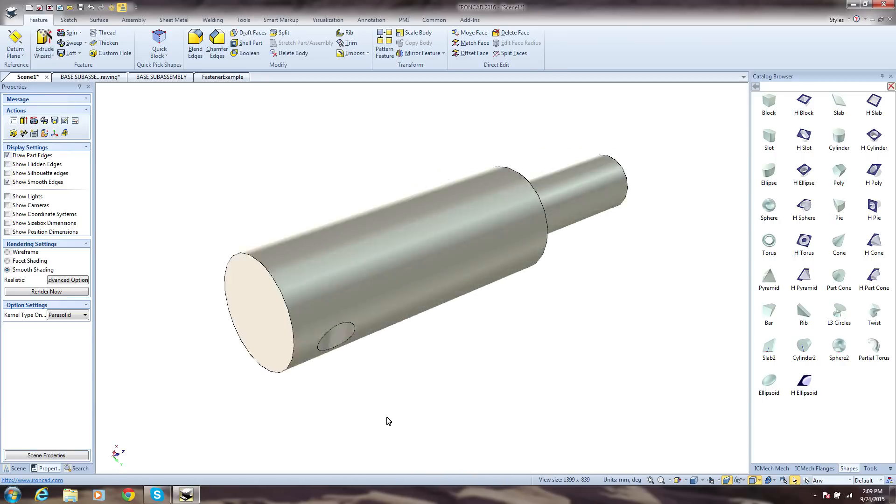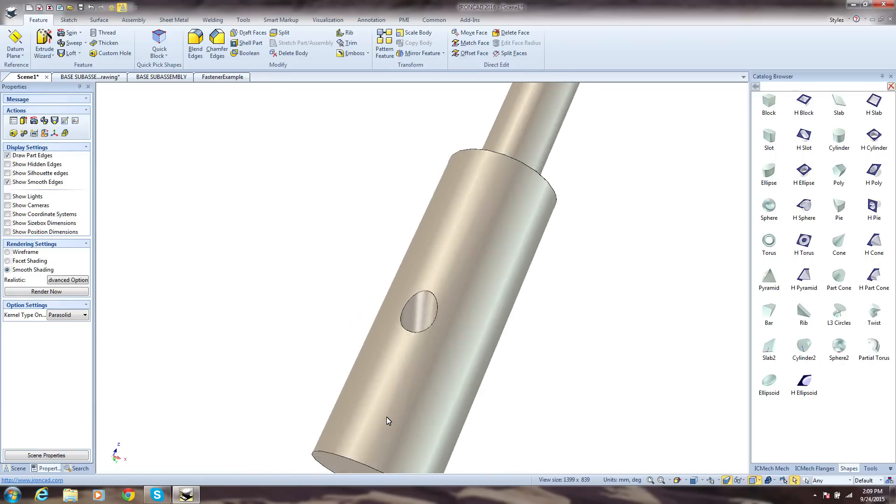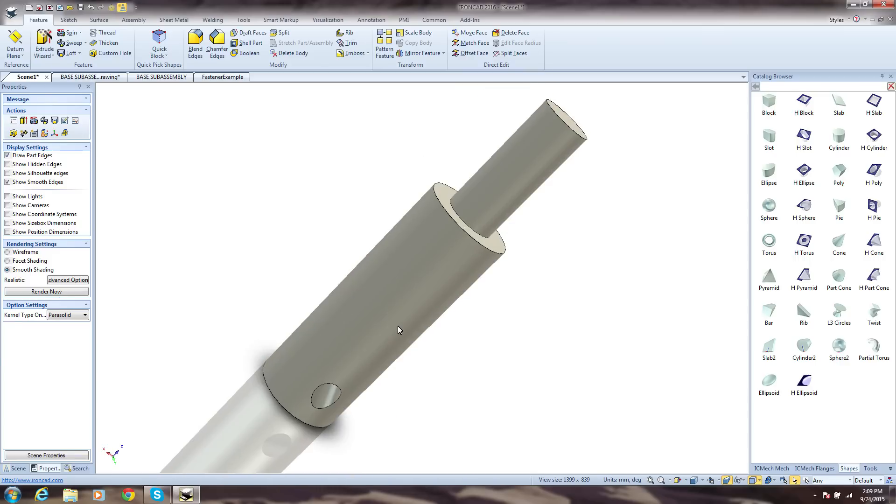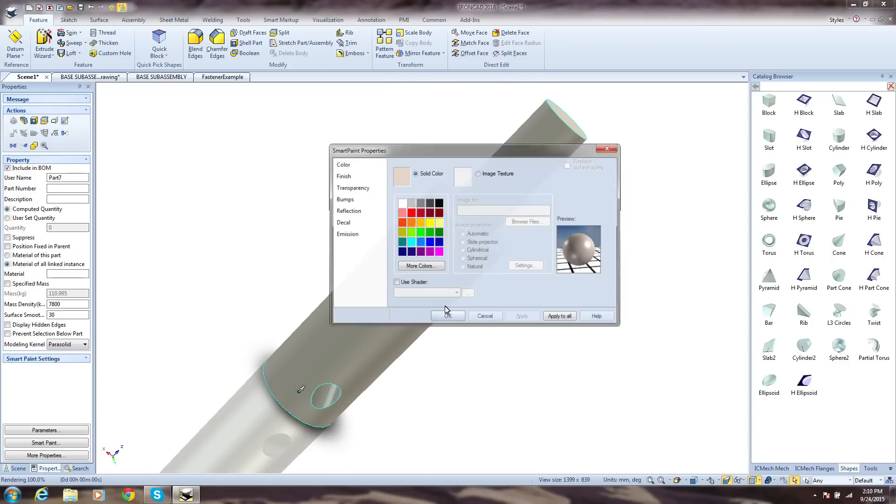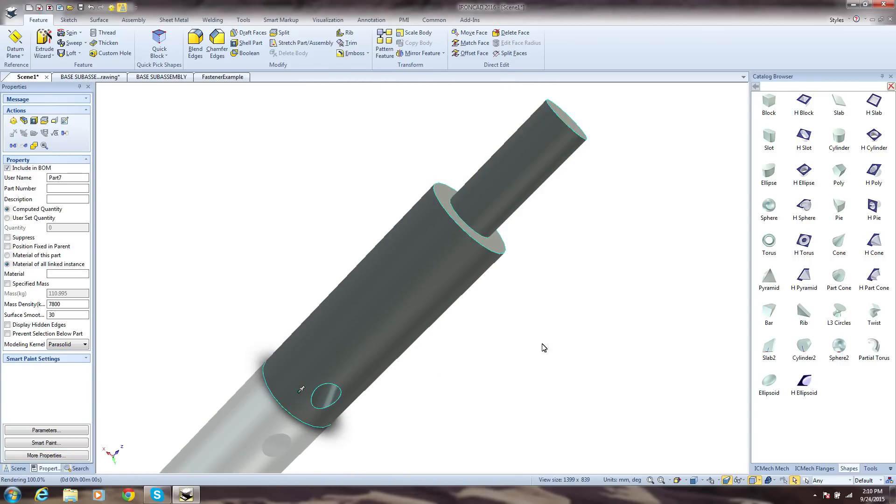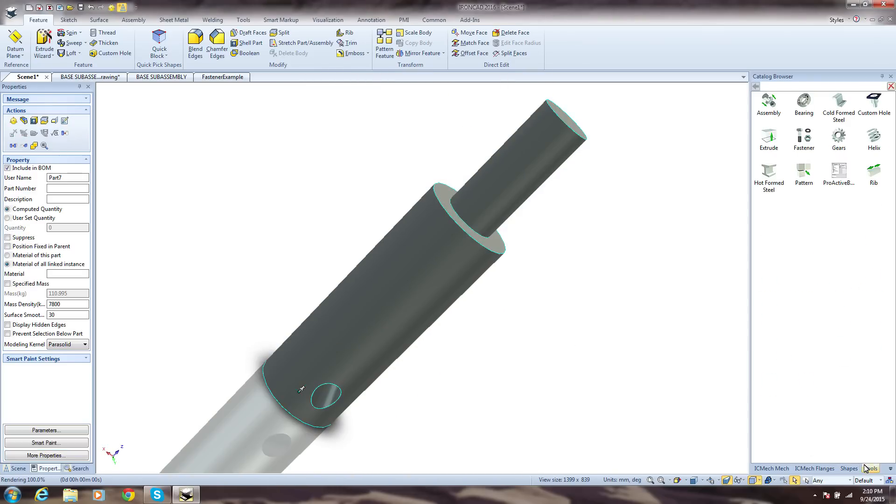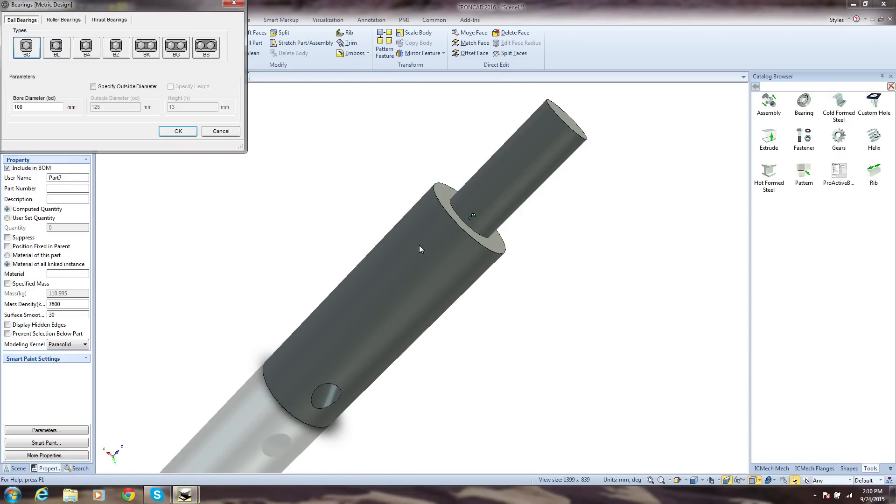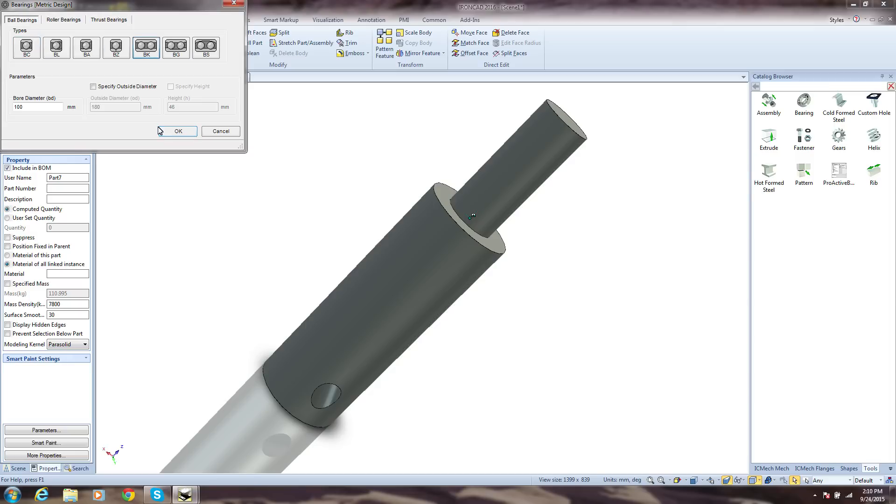Being productive also means providing powerful tools aimed to help you create standard components in less steps. Perhaps we want a bearing. We just add it by dragging it out of the catalog. Select the options we want and we're done.